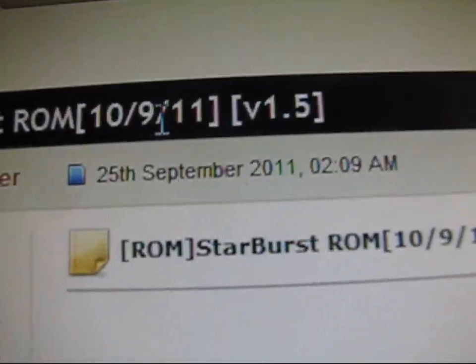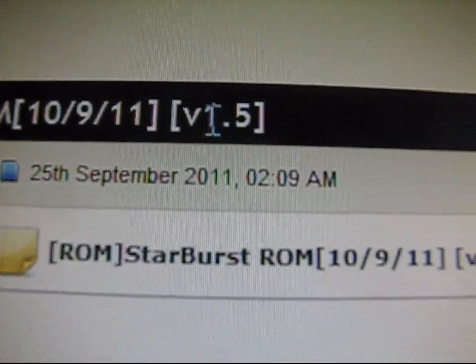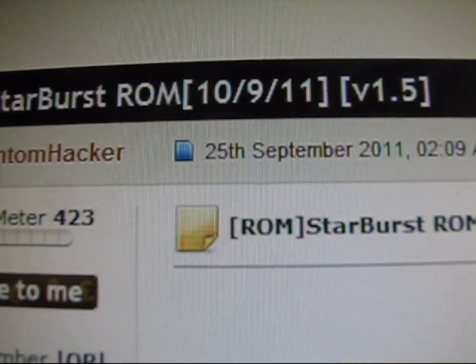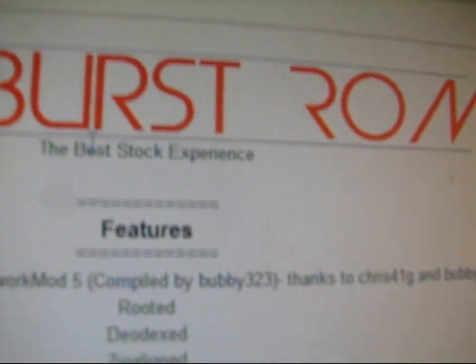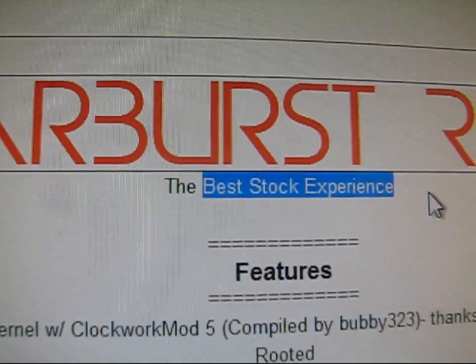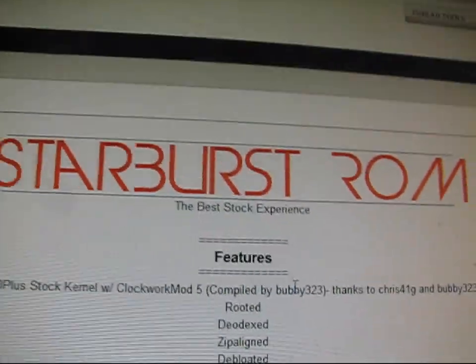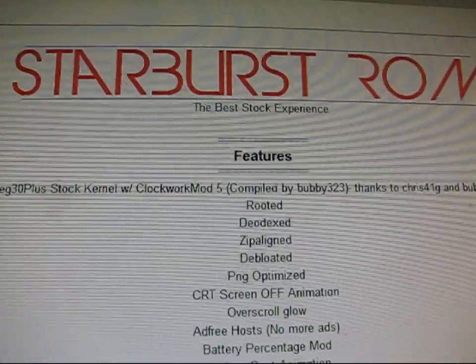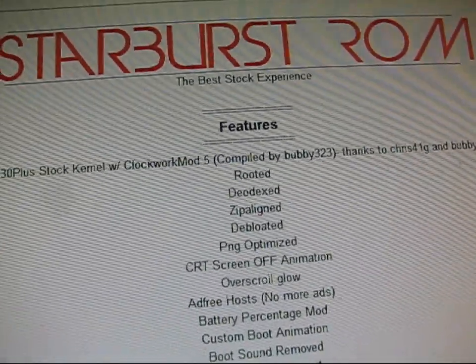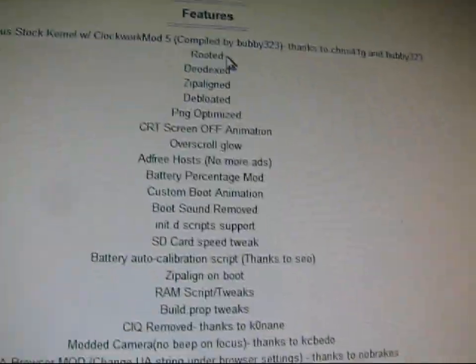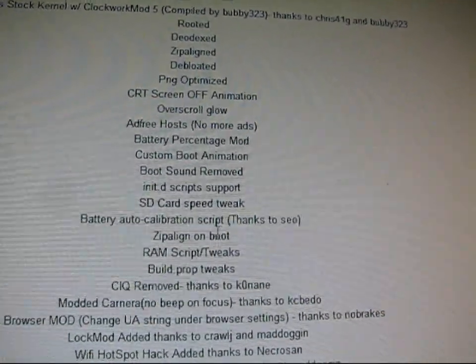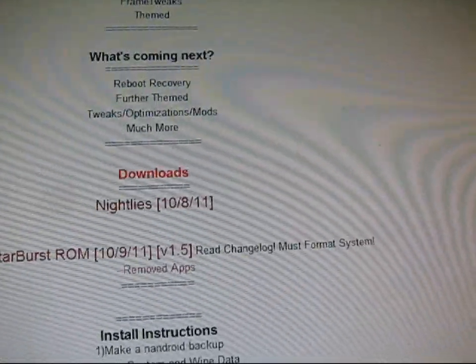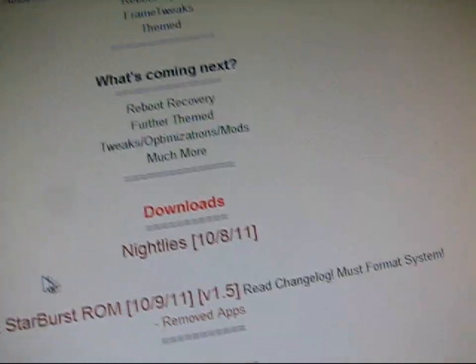As you can see, it was updated, version 1.5 right there, that's the latest right now, Phantom Hacker. As you can see, it says the best stock experience, so I believe it has a stock theme to it. I haven't flashed it yet, so I'm going to go ahead and give it a go right now and give a little review of it as well. I'll give you some information about different features that it does have.